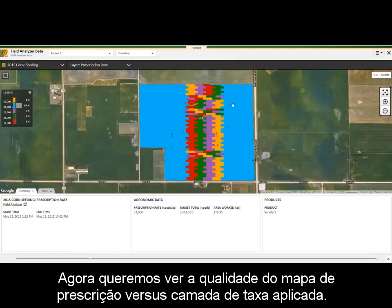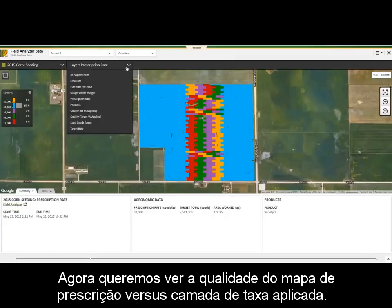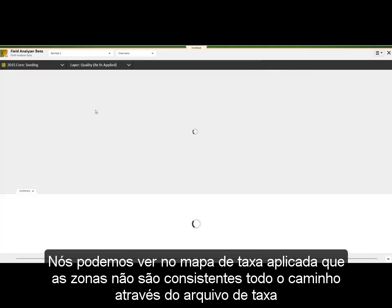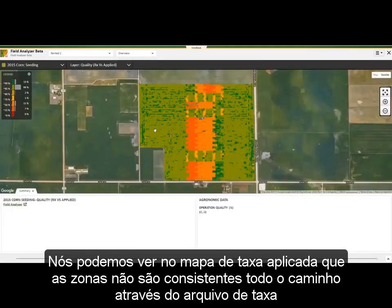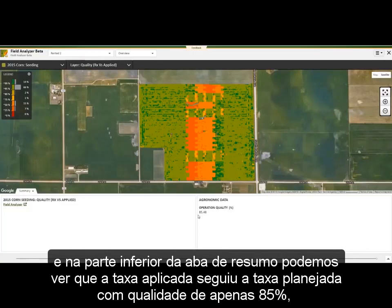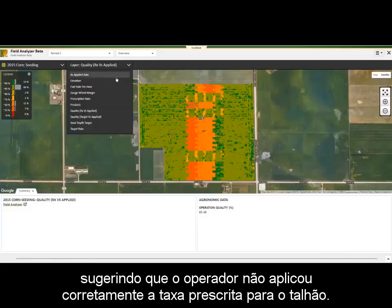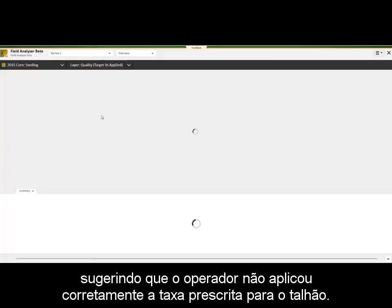Now we want to go view the Quality Map Prescription vs. Applied Layer. We can see in the As Applied Map that the zones are not consistent all the way through, like the Rx file. At the bottom of the Summary drawer, we can see the planter followed the Rx with only 85% quality, giving insight that the operator did not follow the Prescription Rate correctly on the field.